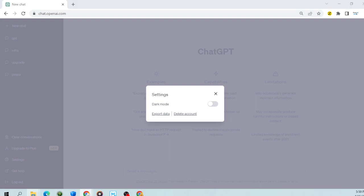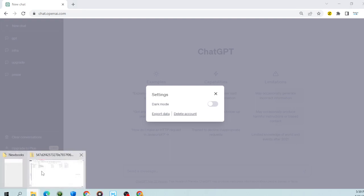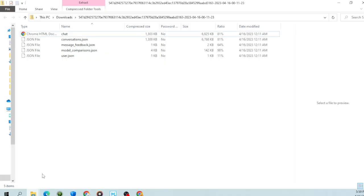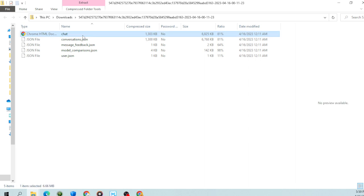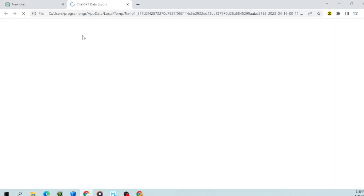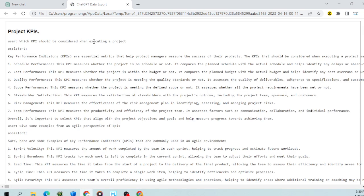you're going to get a download like this. This download has an HTML file and JSON files. All you need to do is double-click on that HTML file and it will open up the HTML page where all your data is.